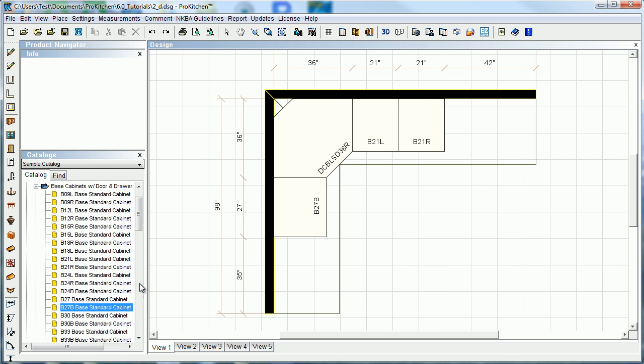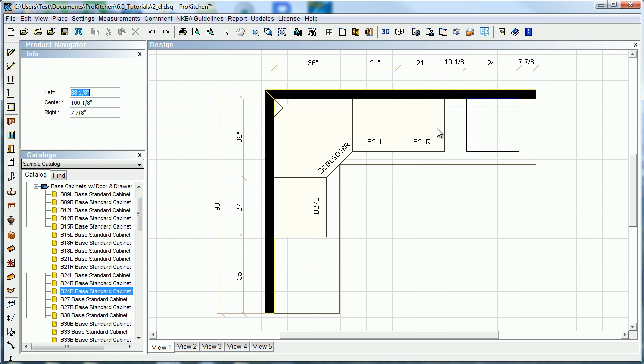So we're working on a design here, just got a few cabinets out. I'll stick a base cabinet out here - I stuck a base 24, but I could go a little bit bigger.